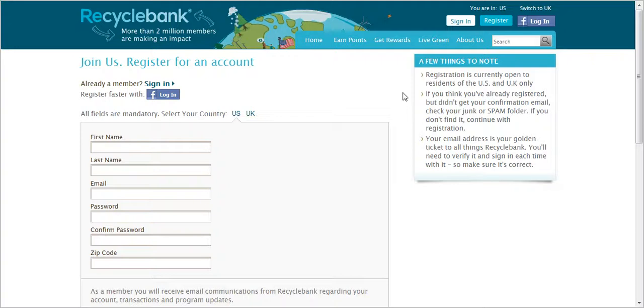Recycle Bank is a great program that allows you to earn points for completing certain tasks and learning about ways to green your lifestyle.